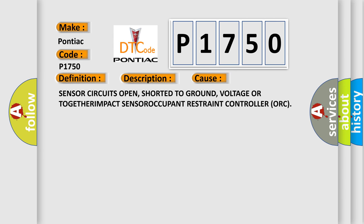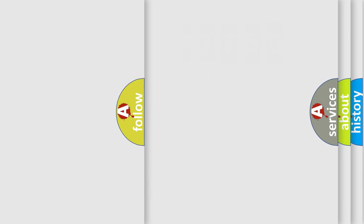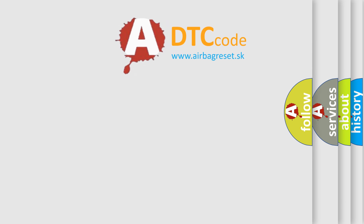Sensor circuits open, shorted to ground, voltage, or impact sensor occupant restraint controller ORC. The Airbag Reset website aims to provide information in 52 languages.